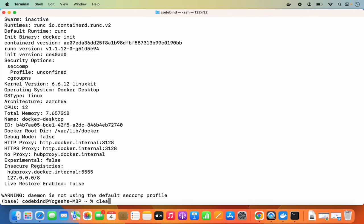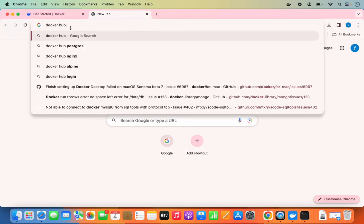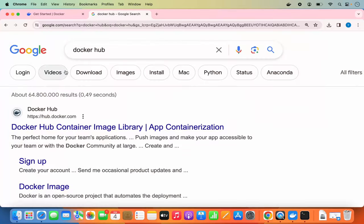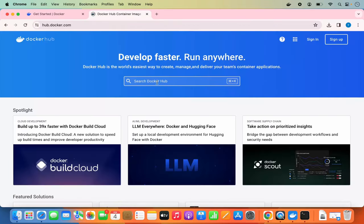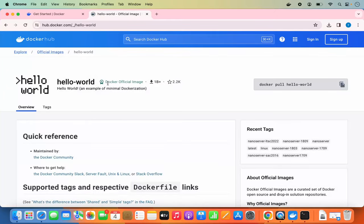Let's pull an image to your local machine. Search for Docker Hub in your browser and open hub.docker.com. Here you can search for popular Docker images. I'm going to search for the hello-world image, which is an official Docker image you can use to test whether Docker is working correctly on your system. The command to pull it is 'docker pull hello-world'.